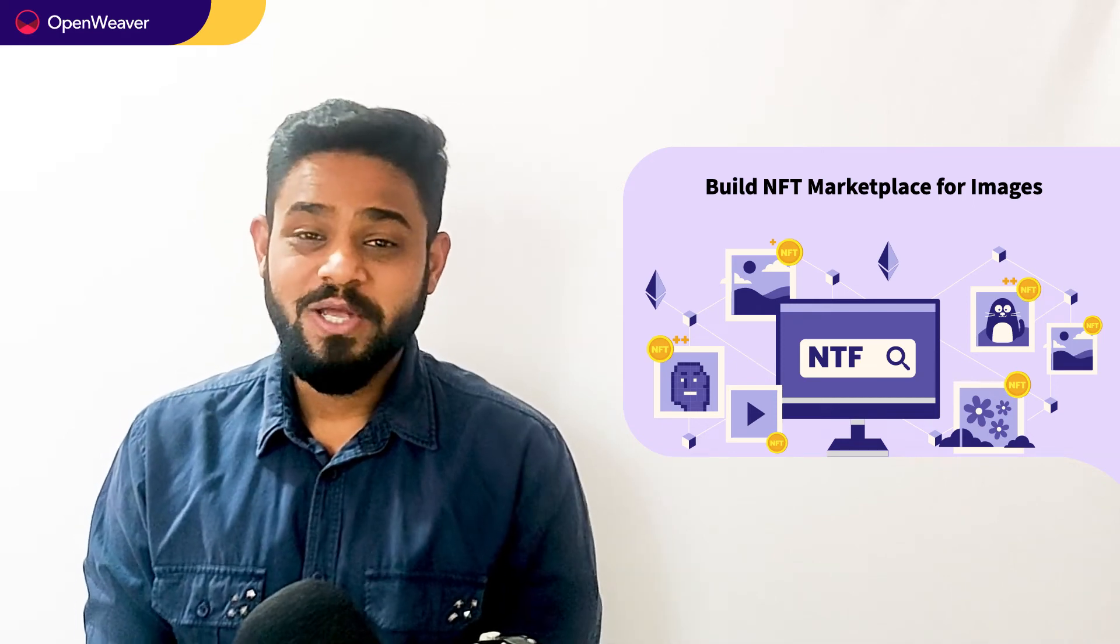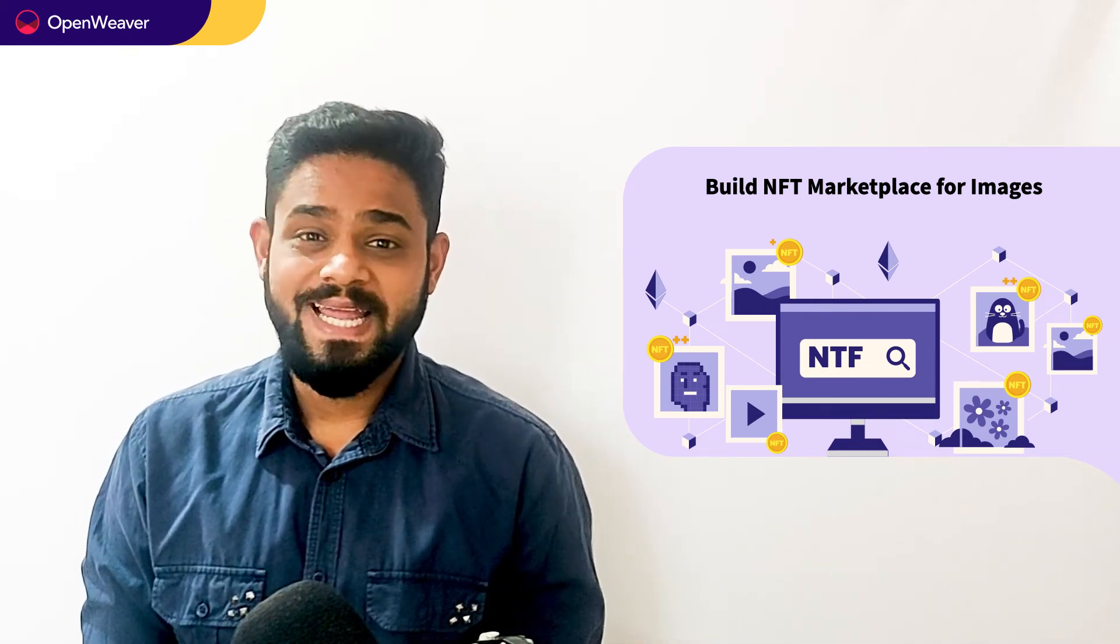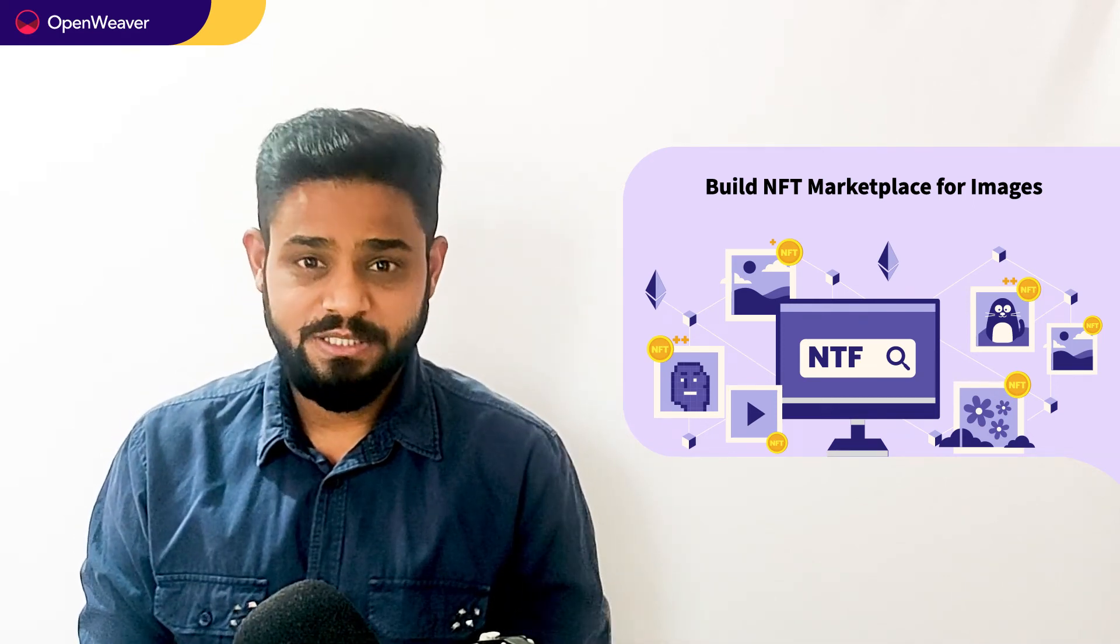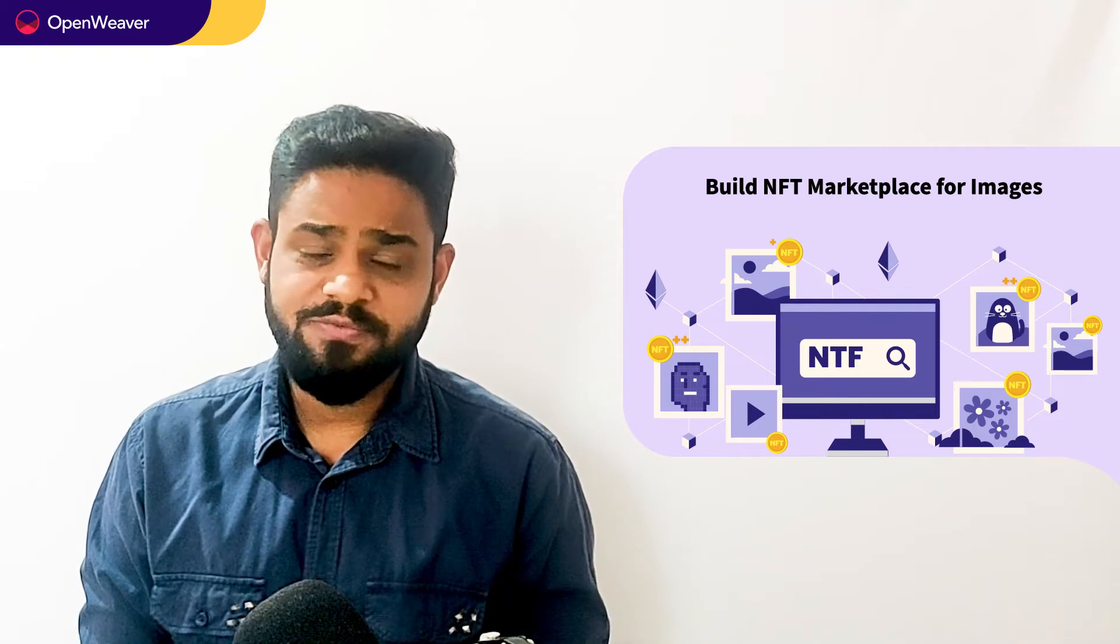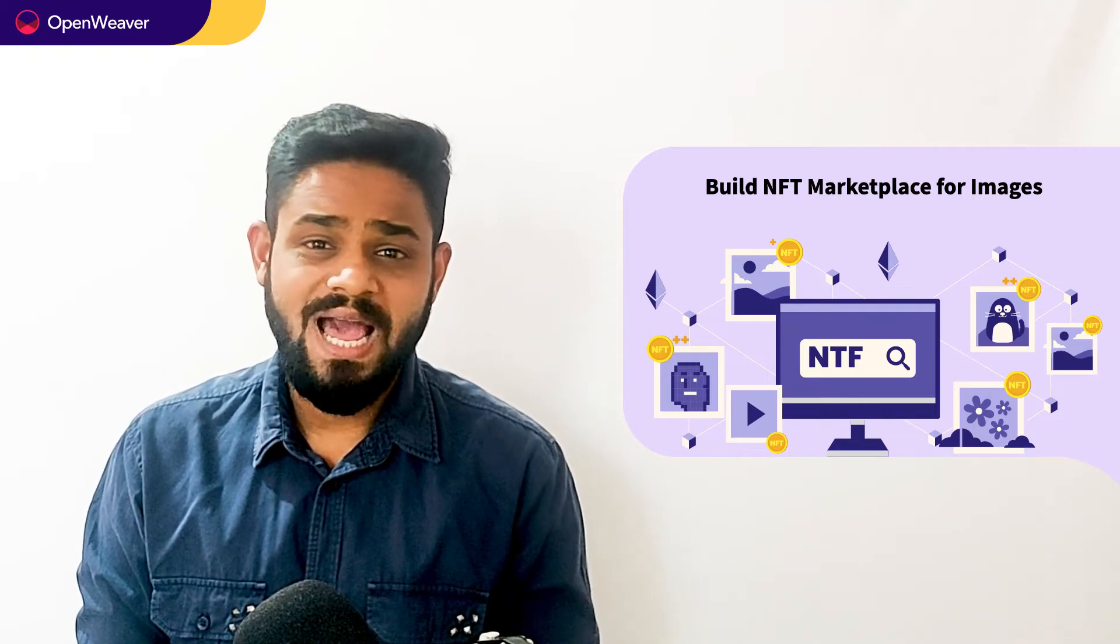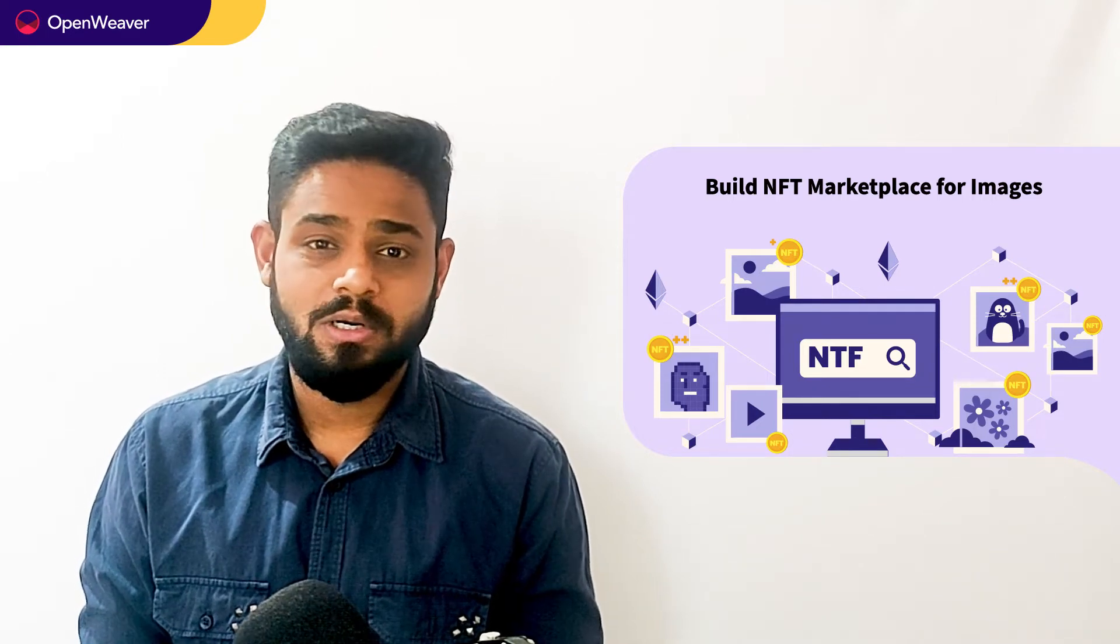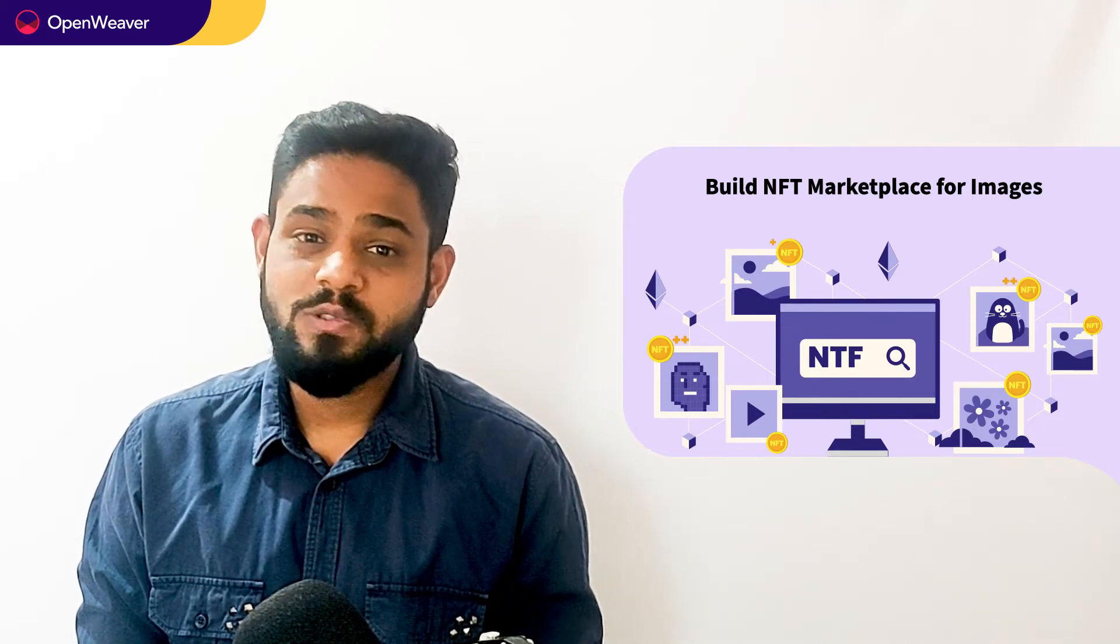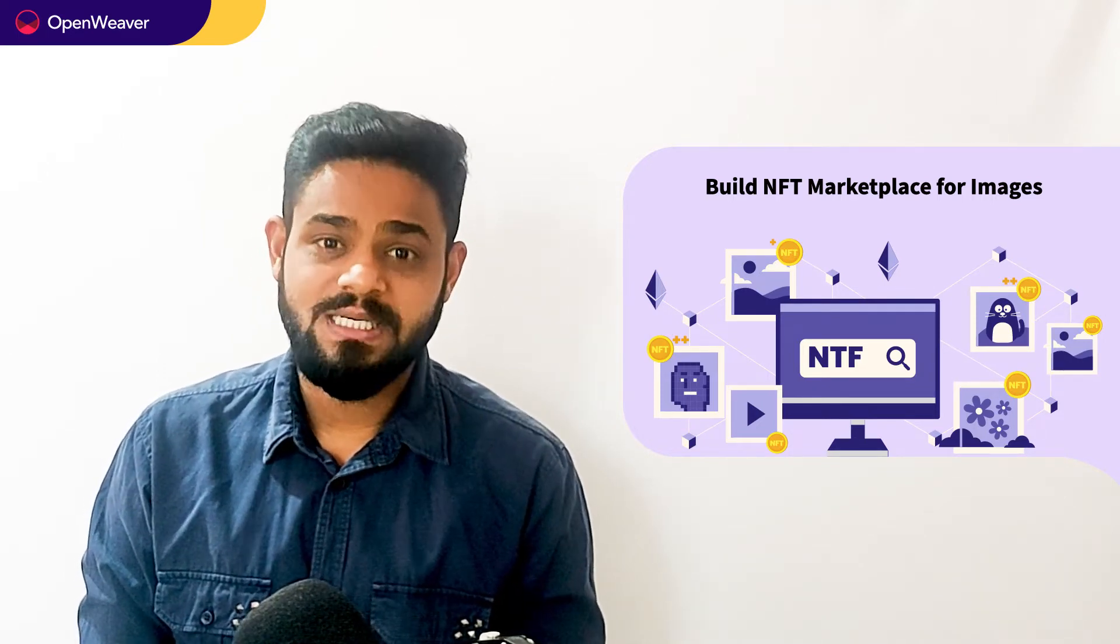Hello developers, today we are going to build an NFT marketplace for images. By the end of this video, you will have a working model that you can customize and use in your own projects.